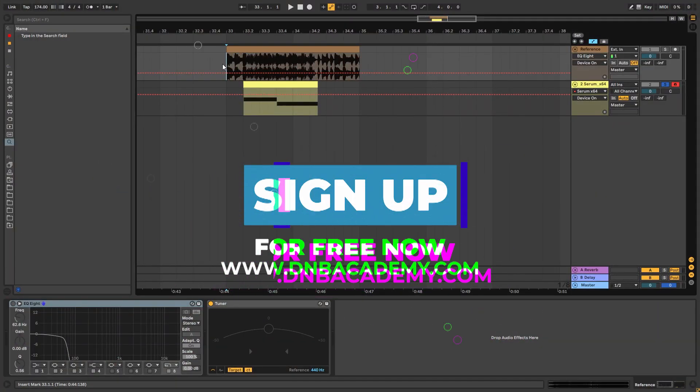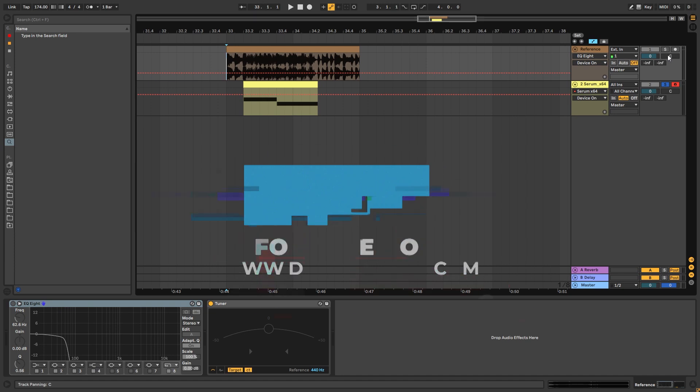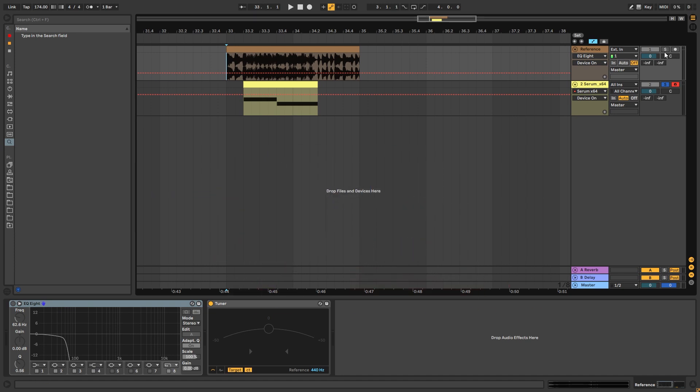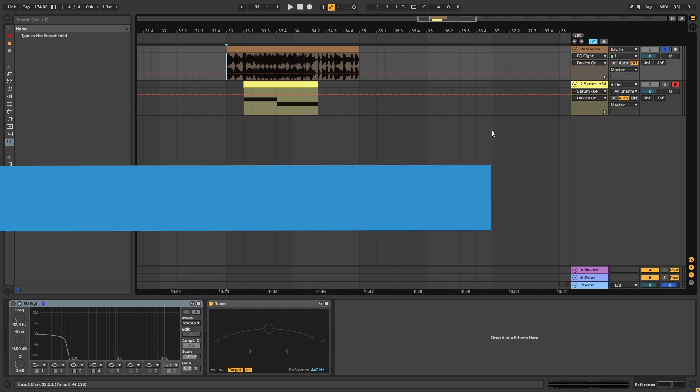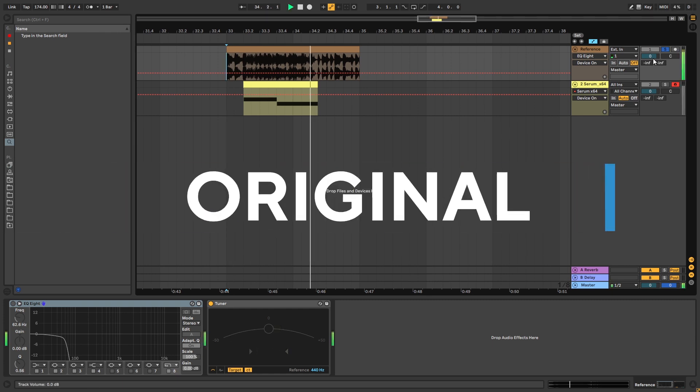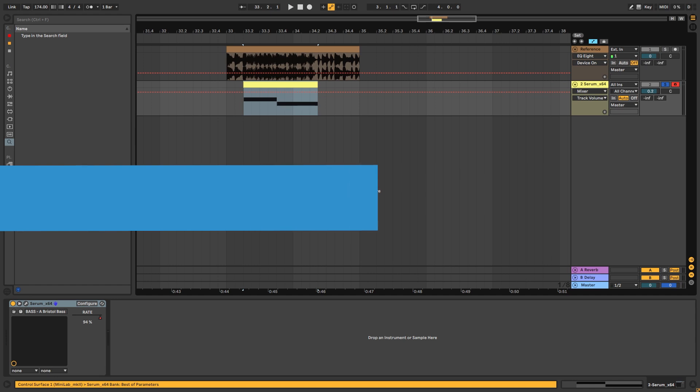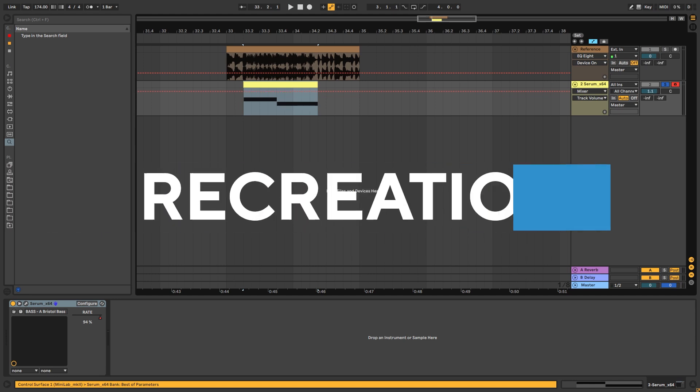Hey everyone, this is Paolo from the DNB Academy and in today's video we're going to be taking a look at how to make basses like the ones in the track Michael Knight by ShyFX and Breakage. So this is the original track. And we're going to be taking a look at this style of bass.